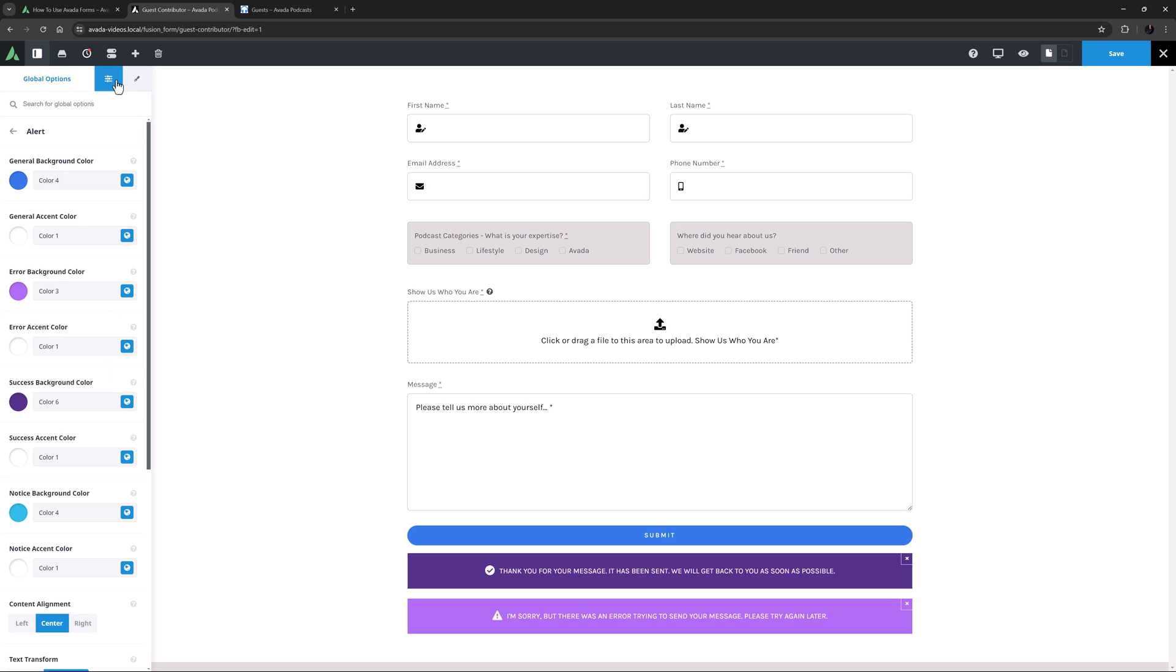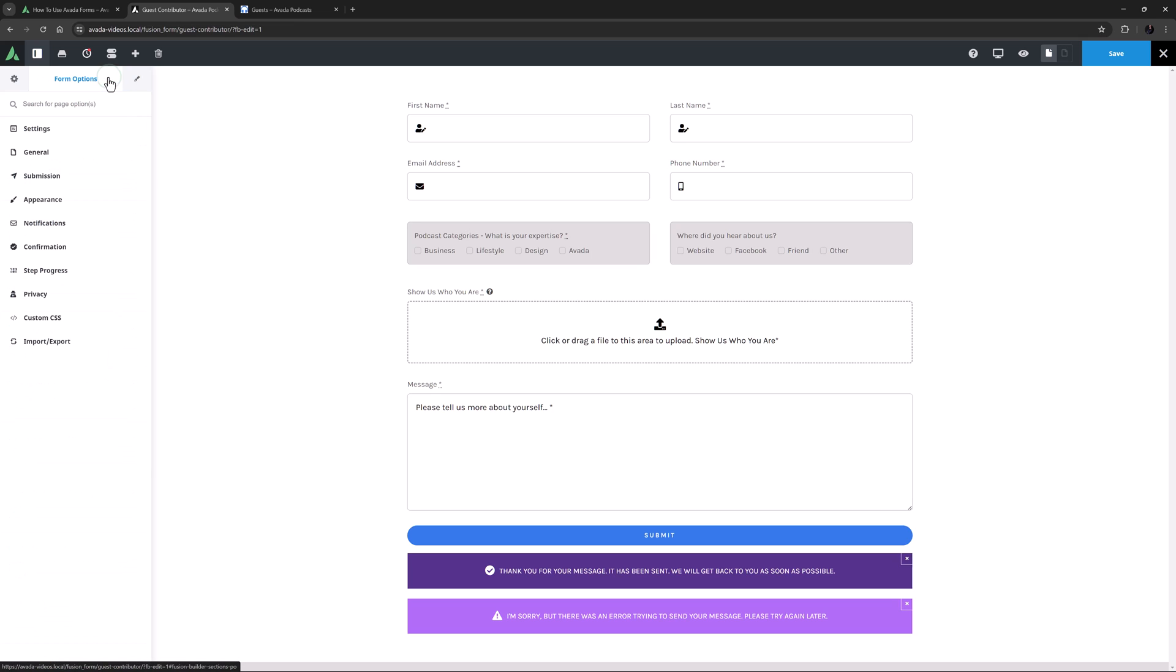It's time to head to the Form Options tab, which are like page options, but just for this form. The Settings tab has just the name of the form and the slug, and that's completely fine as is.